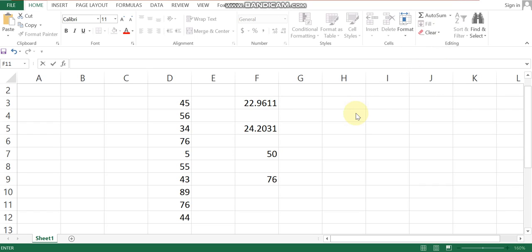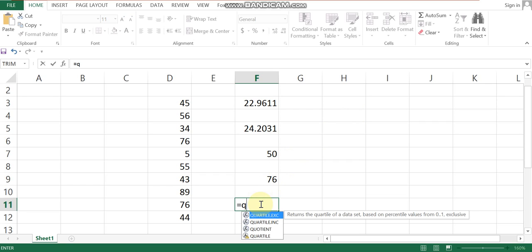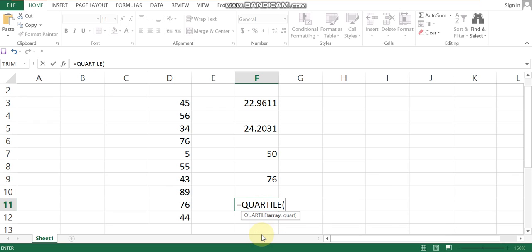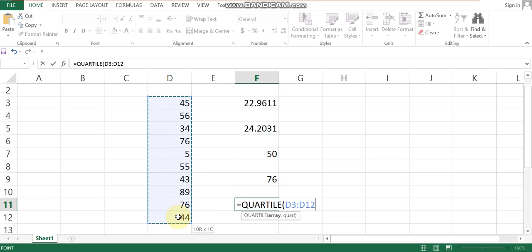The third quartile is at the seventy-fifth percentile position. To use the QUARTILE function, type QUARTILE and select the series of data. Then enter the quartile number — zero, one, two, three, or four — to get the corresponding quartile value. Select the data range and specify the quartile number.